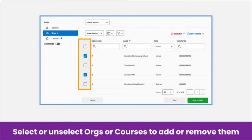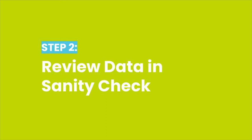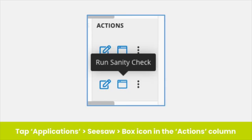Tap Save if you need to switch between editing orgs and courses. When you have finished, tap the green Save and Exit button. After you make your edits, be sure to double check that your sharing rules are correct by running a Sanity Check. Tap Applications and find Seesaw, then hover over the box next to the paper and pencil icon and tap to run a Sanity Check.